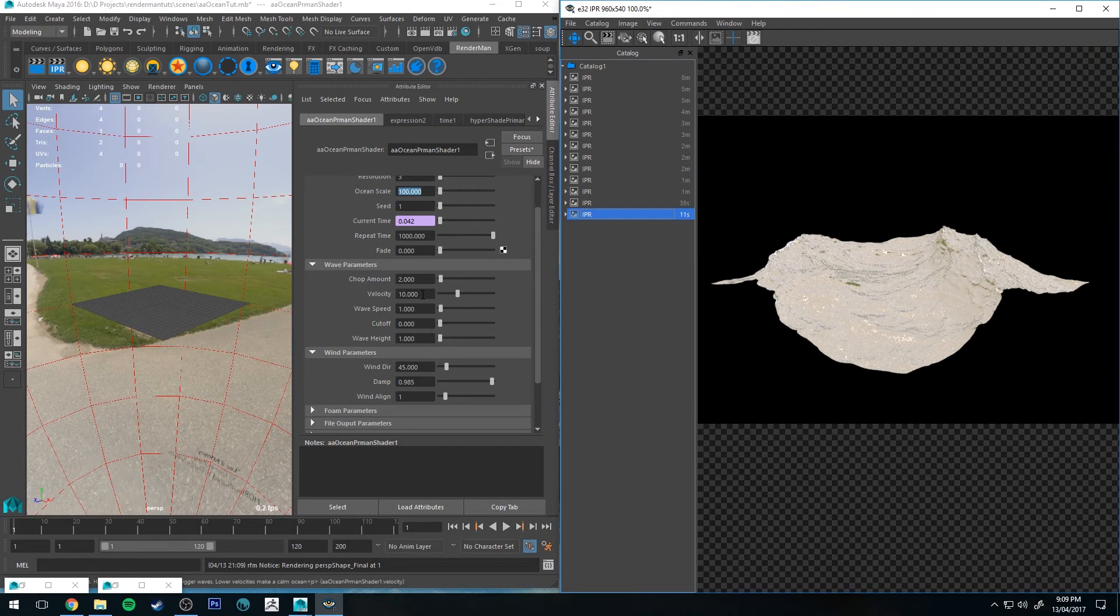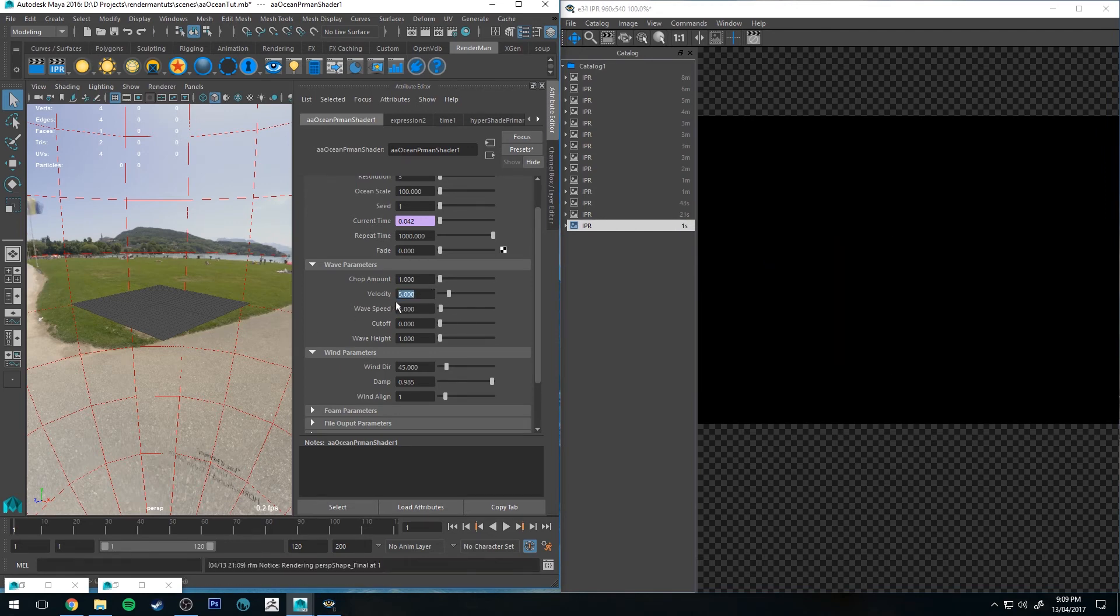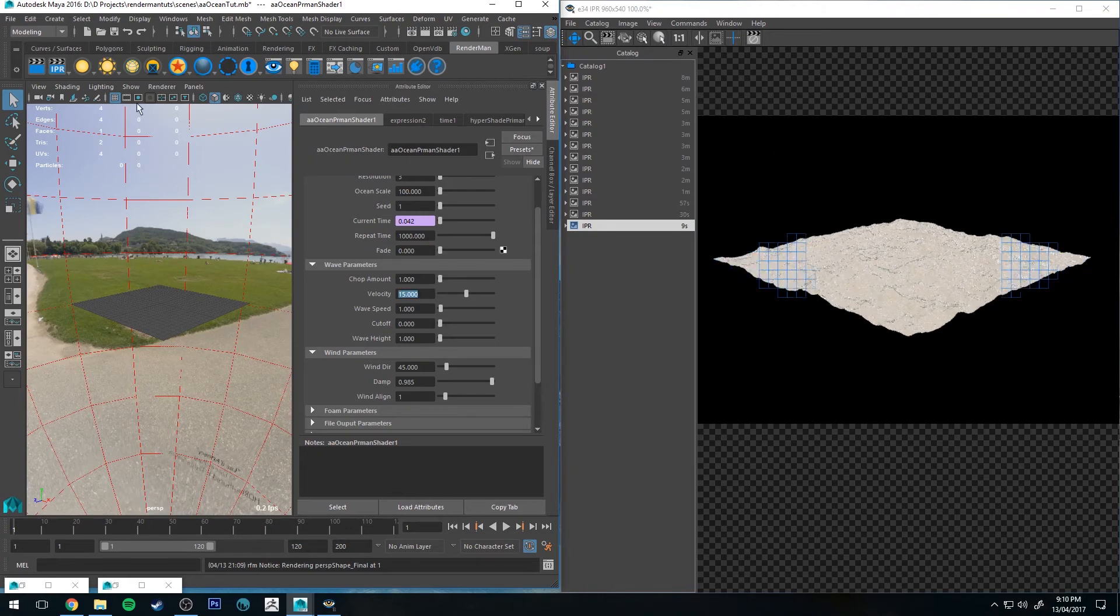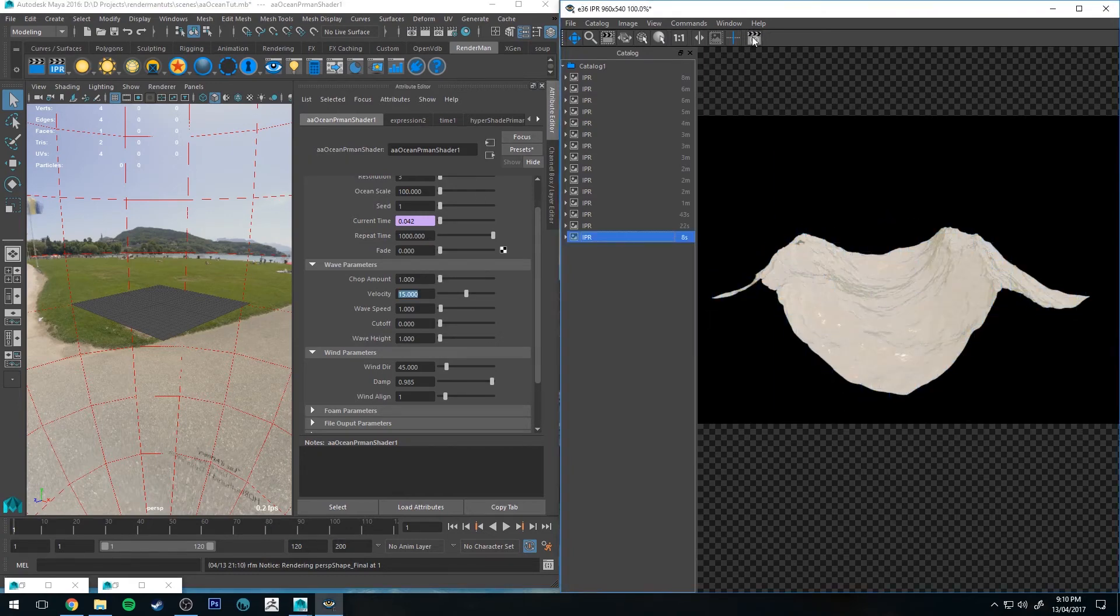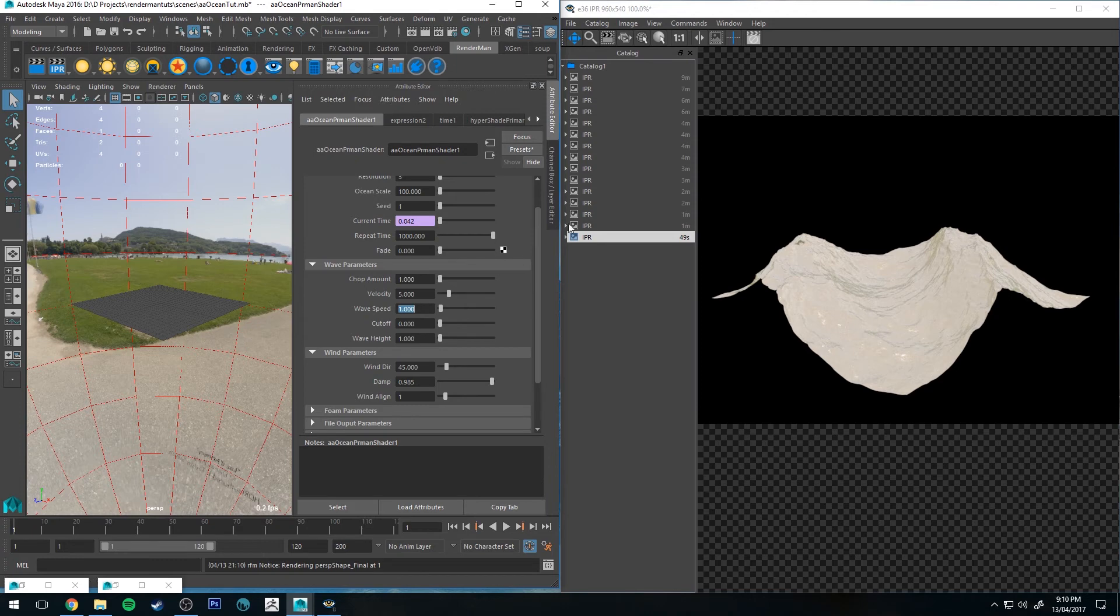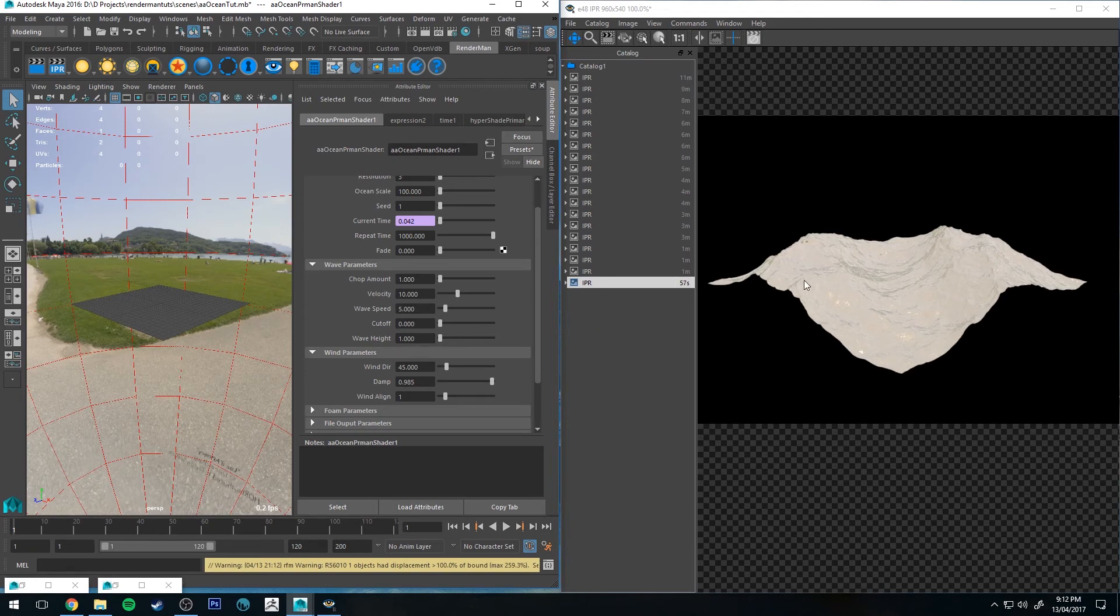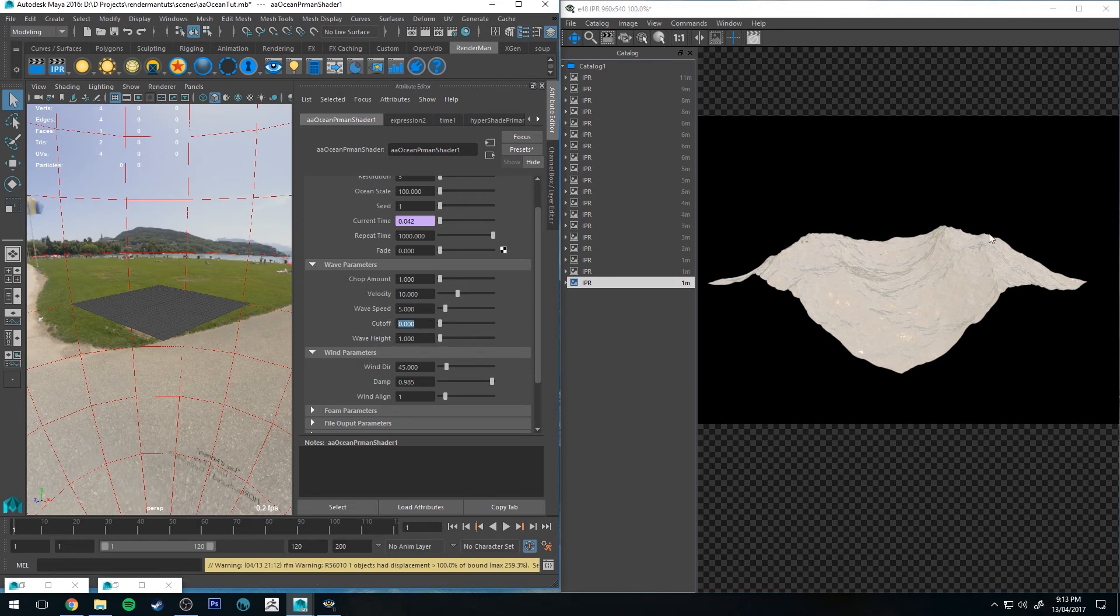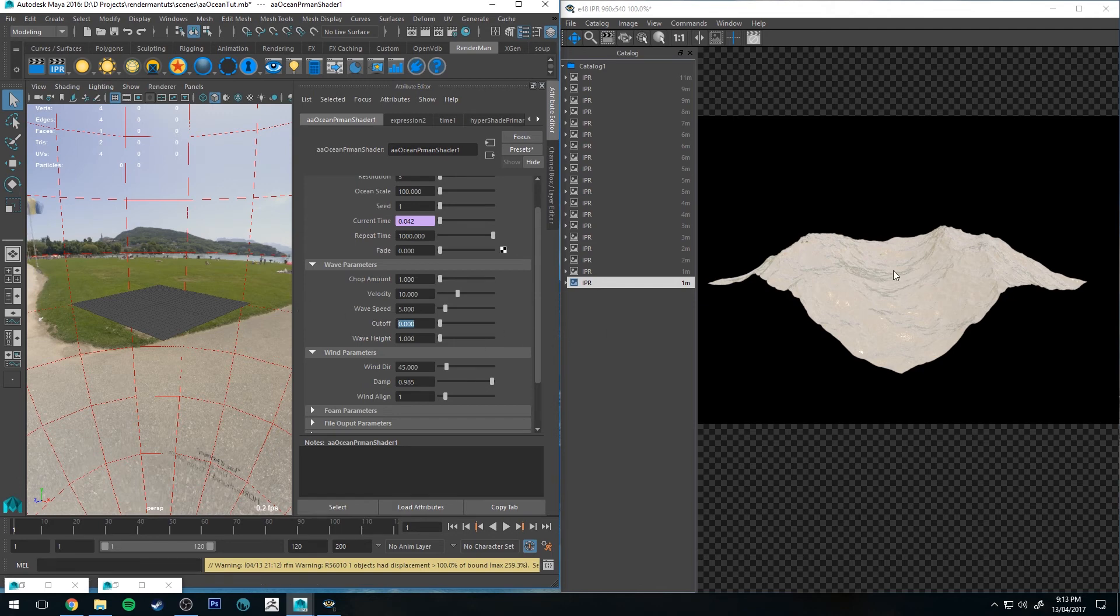Velocity controls the overall size of your wave. So if I have the velocity at five, you'll see that we've got smaller waves but more of them. If I increase it to say 15 and run the IPR again, fewer waves but they're bigger. This can, depending on what you're looking for, work in tandem with your chop amount. Your wave speed is essentially how fast the waves move, which is pretty self-explanatory. Cutoff sort of acts as a smoothing agent. If you've got lots of waves of different heights, this will remove waves with heights lower than this value. So if I set this to say 0.5, any of those waves that are 0.5 or lower will be chopped out and smoothed out.